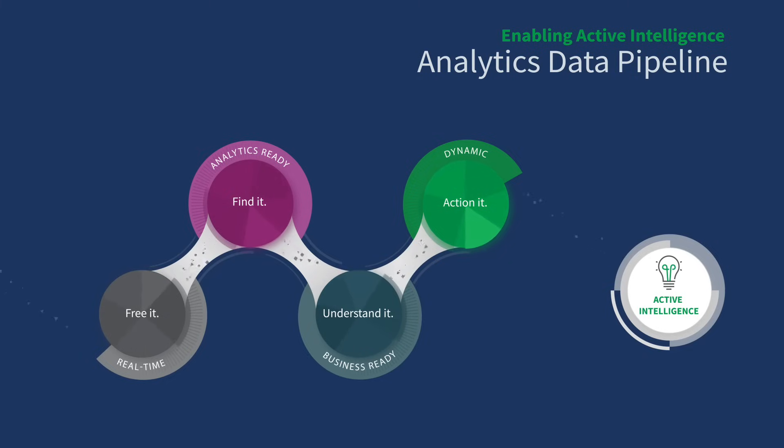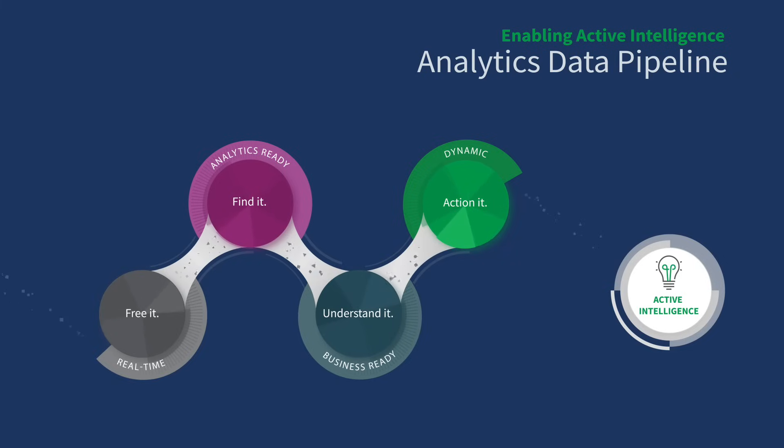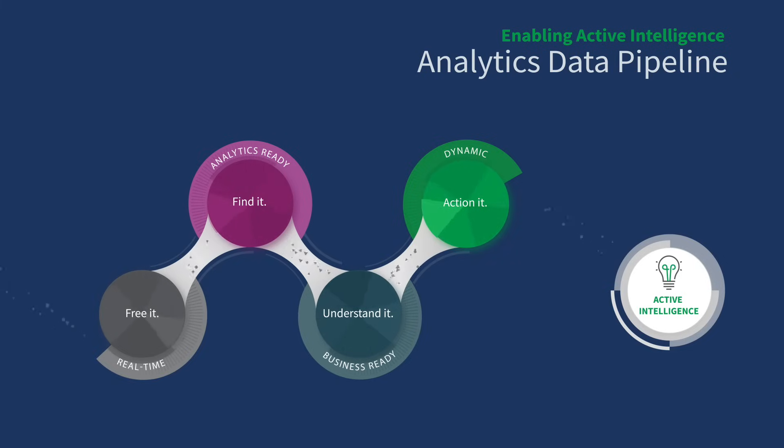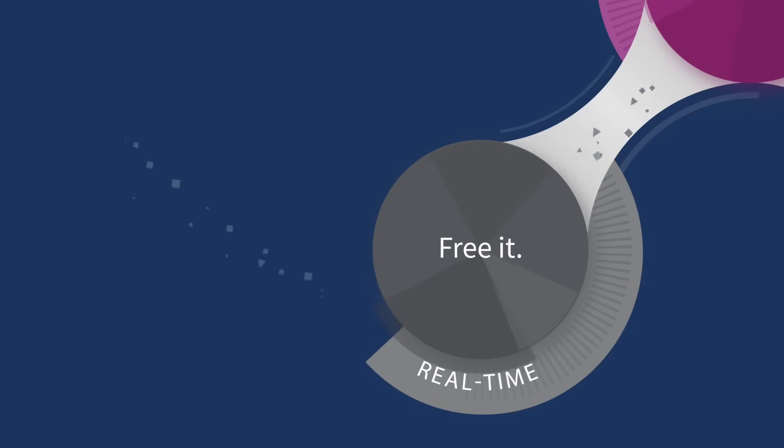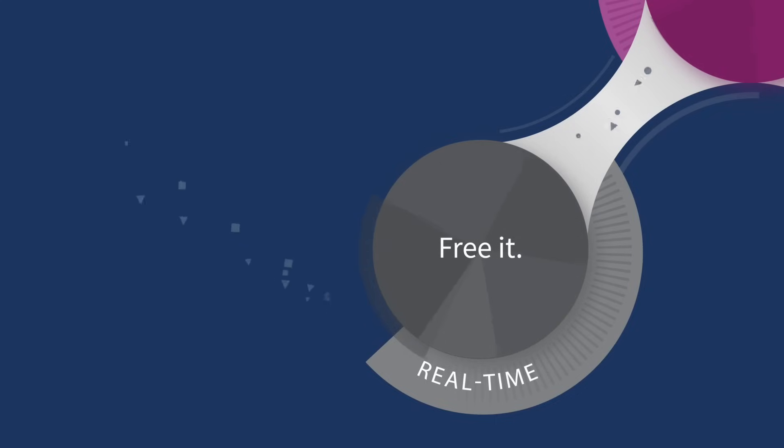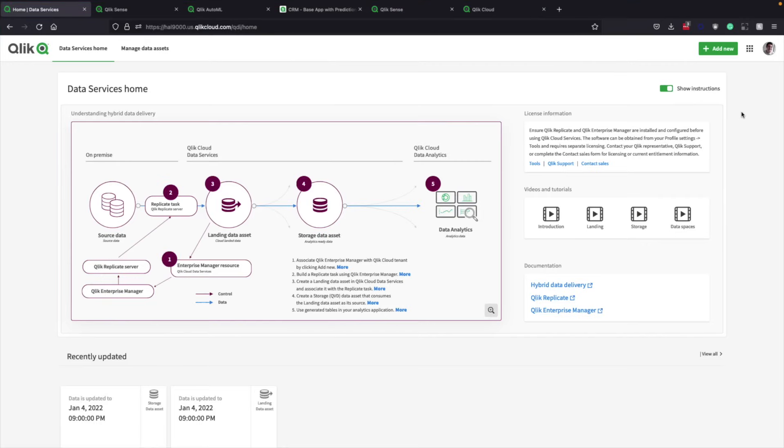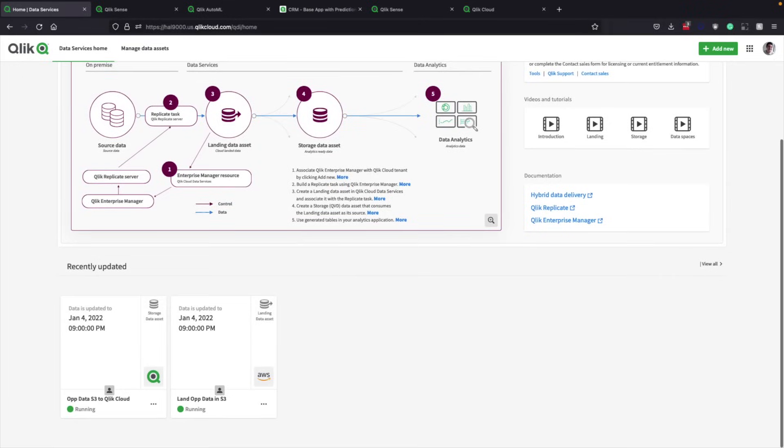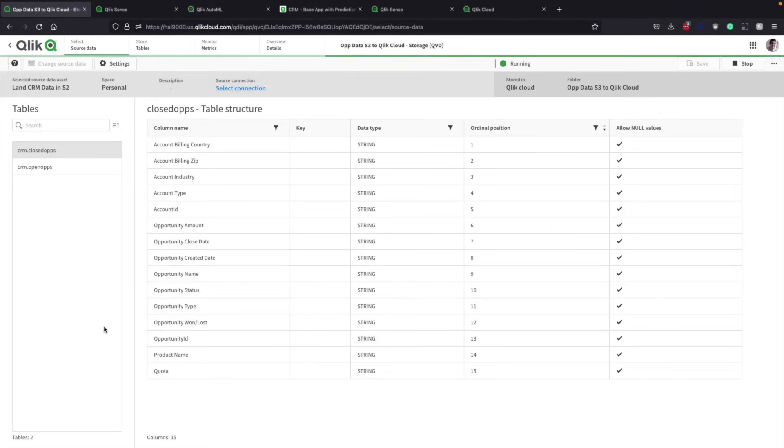When data is siloed, it's locked up. In this case, in a CRM system. Qlik frees the previously hard-to-access data, moving any changes in the data to Qlik Cloud and the analytics data pipeline in real-time. From this Qlik Cloud data services home screen, you can simply select an asset residing either on-site or in a cloud service. This is sales opportunity data in Amazon S3 that we're going to move into Qlik Cloud.